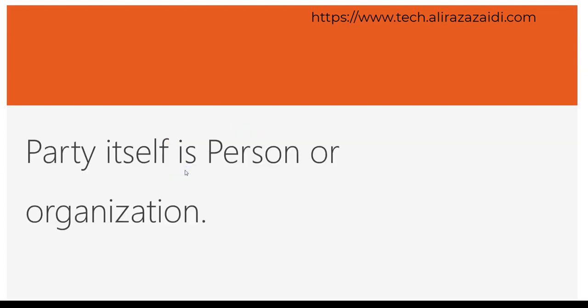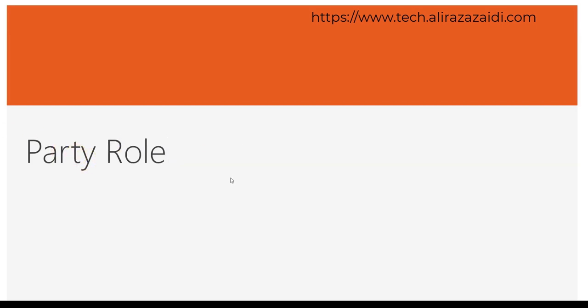Parties are of two types. Either party is a person or an organization.